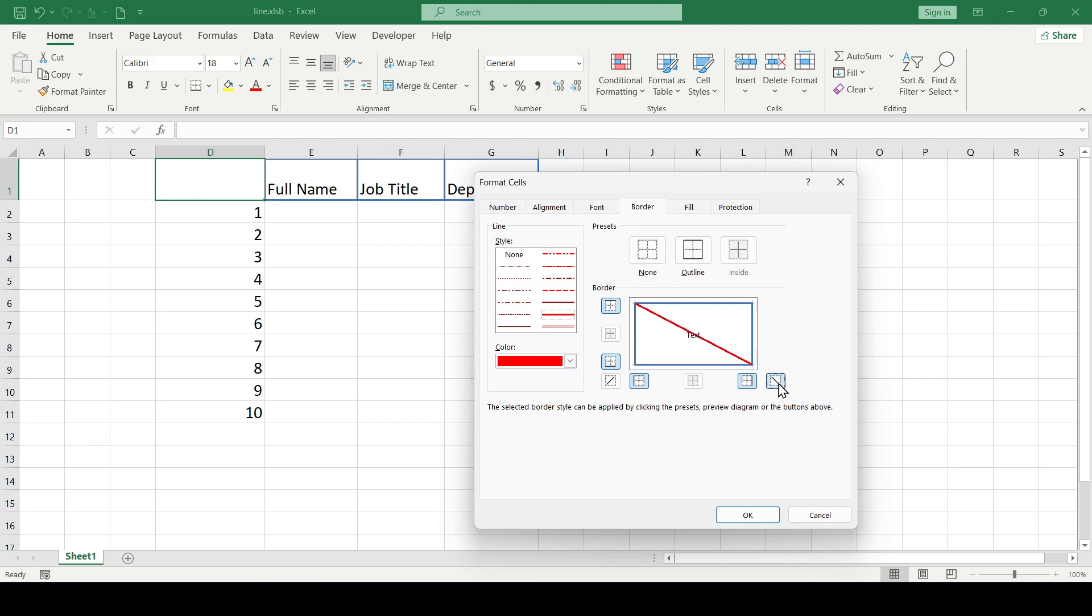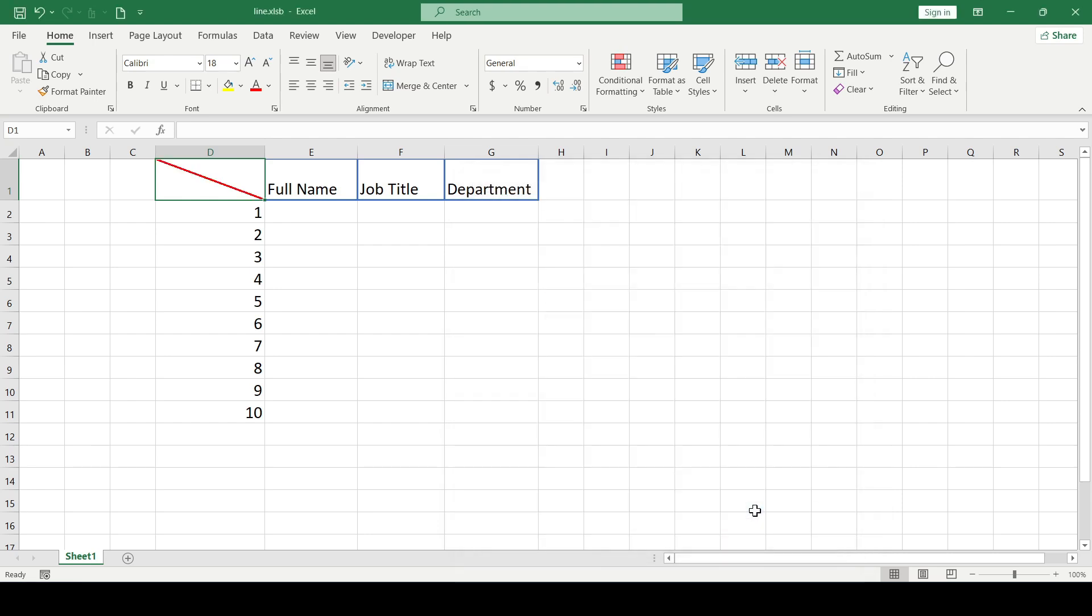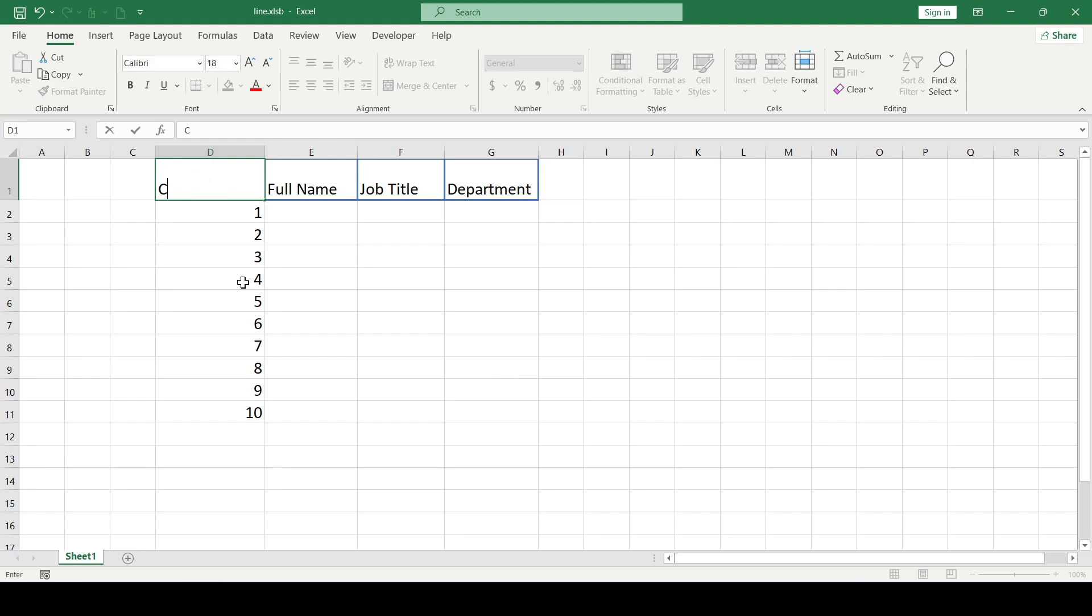Click OK and here it is, the diagonal line in our cell. We enter the headers that will be in this cell. For example, we'll just enter columns and rows.